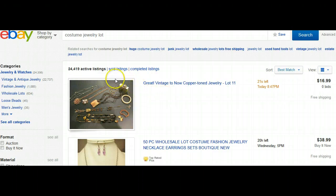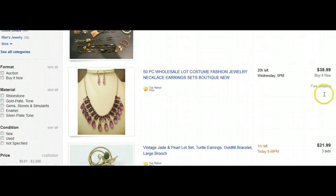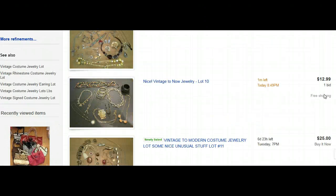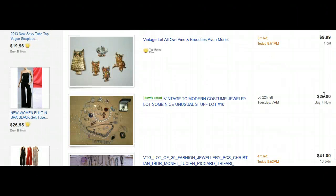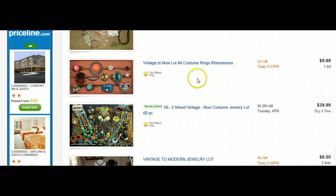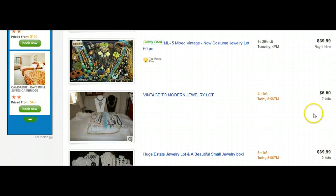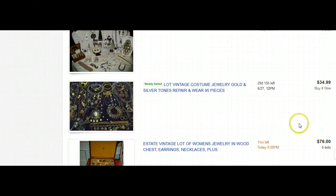Under costume jewelry lot, you can see in this particular lot you get everything shown. This one is a bid, so you can pretty much bid what you want. Sometimes you can search for earrings or an assortment. Rings — someone's placed a bid here. This one is showing five mixed vintage items selling for $40. There are a lot of deals out here. In this lot, they're selling the whole lot for $34.